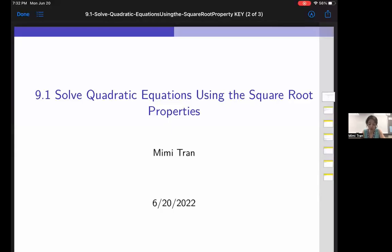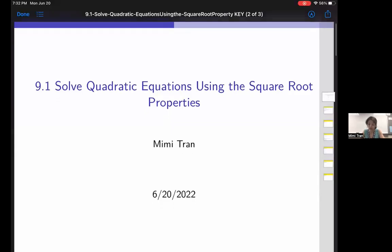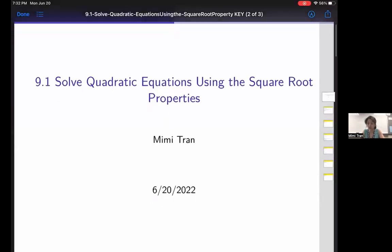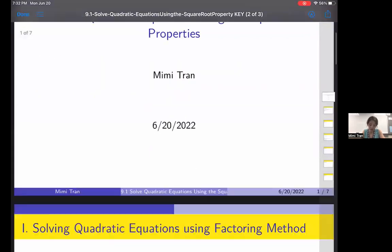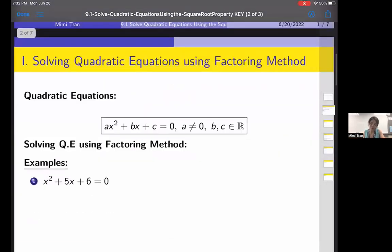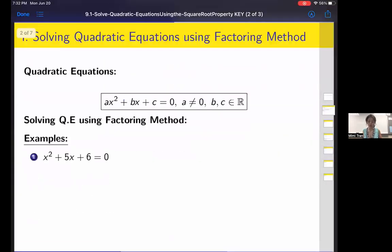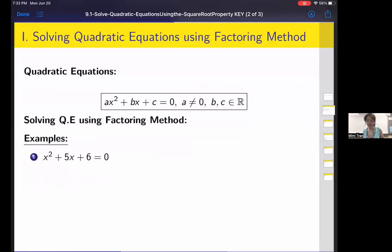Section 9.1: solving quadratic equations using square root properties. First, a reminder about the quadratic equation. It has the form ax squared plus bx plus c equals zero, where a cannot be zero — otherwise it won't be quadratic anymore. b and c are real numbers.